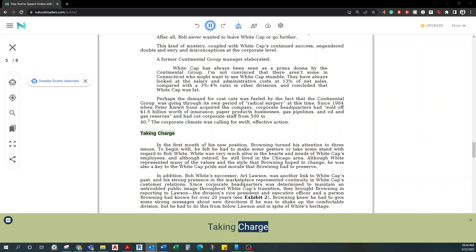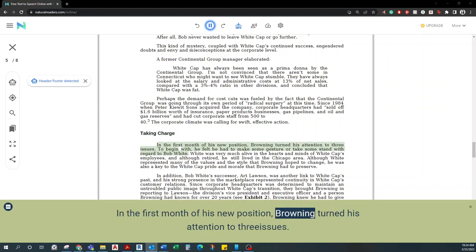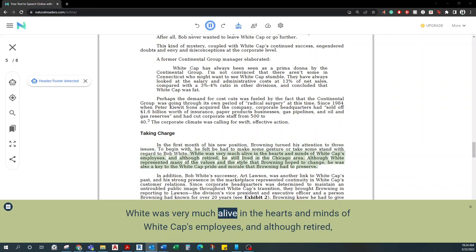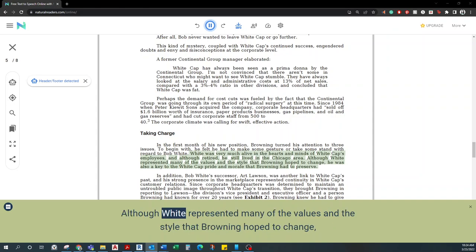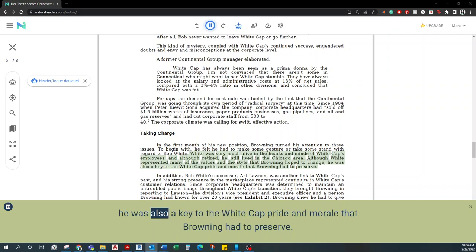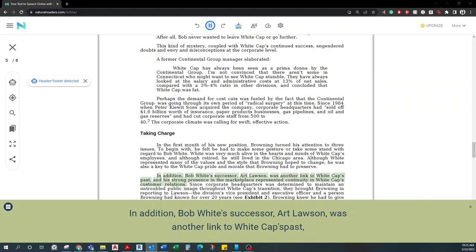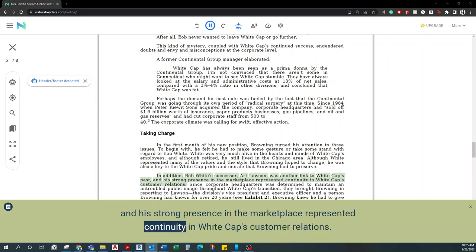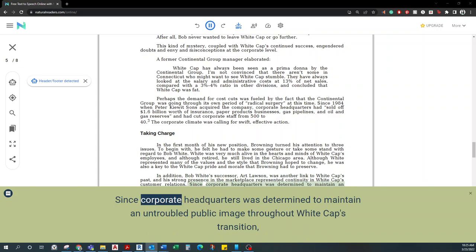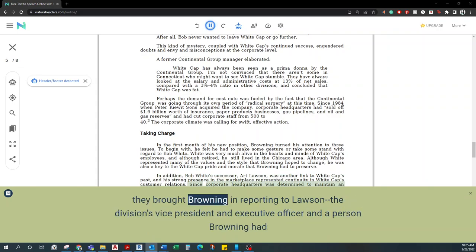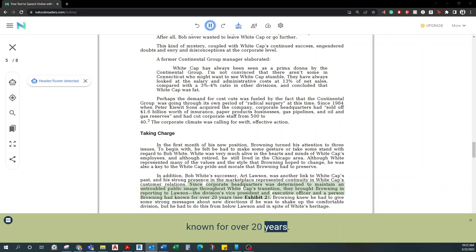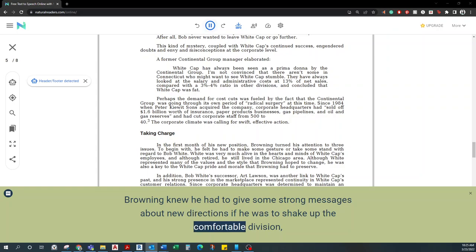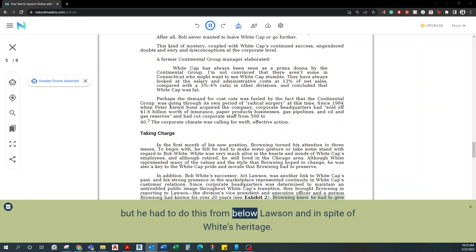Taking charge. In the first month of his new position, Browning turned his attention to three issues. To begin with, he felt he had to make some gesture or take some stand with regard to Bob White. White was very much alive in the hearts and minds of Whitecap's employees, and although retired, he still lived in the Chicago area. Although White represented many of the values and the style that Browning hoped to change, he was also a key to the Whitecap pride and morale that Browning had to preserve. In addition, Bob White's successor, Art Lawson, was another link to Whitecap's past, and his strong presence in the marketplace represented continuity in Whitecap's customer relations. Since corporate headquarters was determined to maintain an untroubled public image throughout Whitecap's transition, they brought Browning in reporting to Lawson, the division's vice president and executive officer and a person Browning had known for over 20 years. Browning knew he had to give some strong messages about new directions if he was to shake up the comfortable division, but he had to do this from below Lawson and in spite of White's heritage.